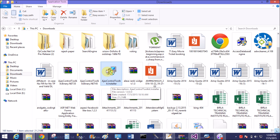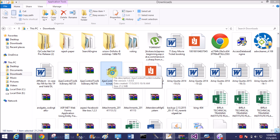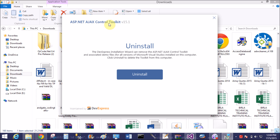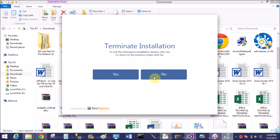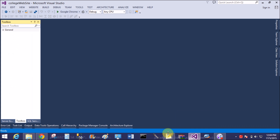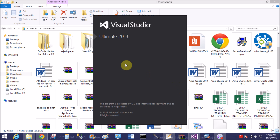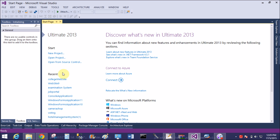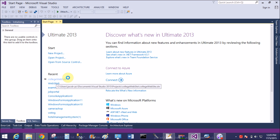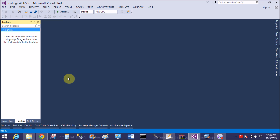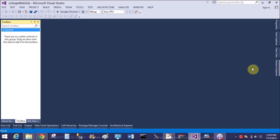That is the icon of the Ajax Control Toolkit. After download you will see it in your downloads folder, so double click on it and install. I have already installed this Ajax Control Toolkit on the system. Remember that your Visual Studio should be closed during the installation.